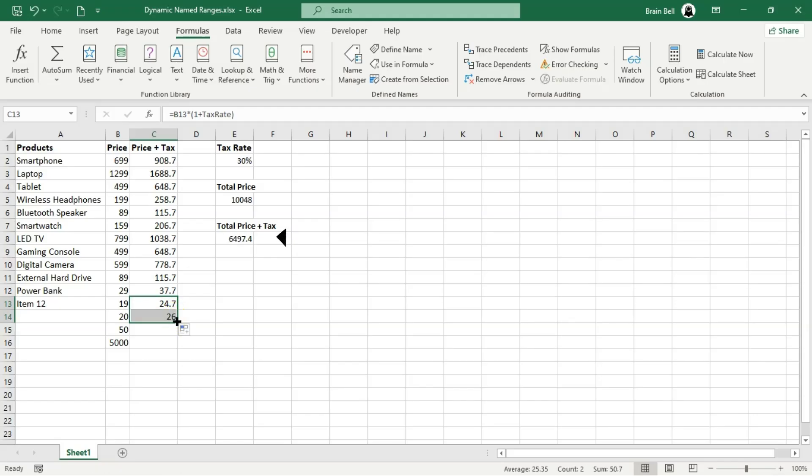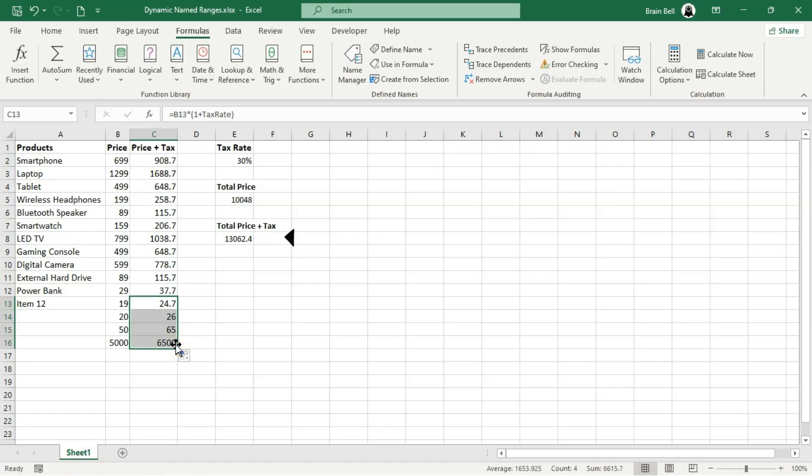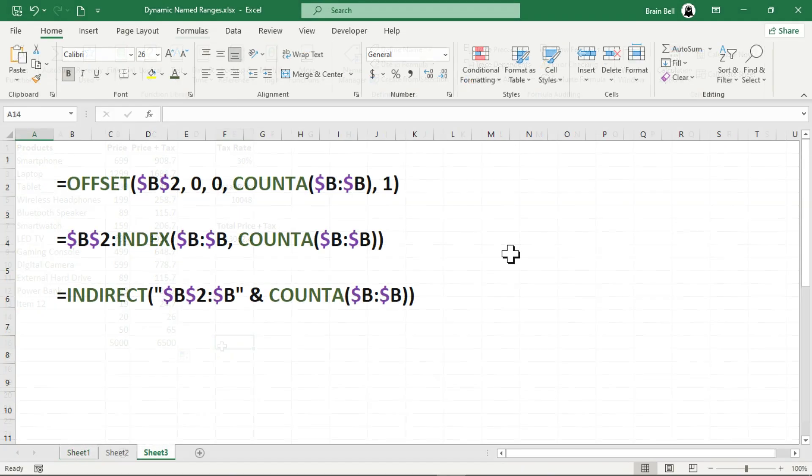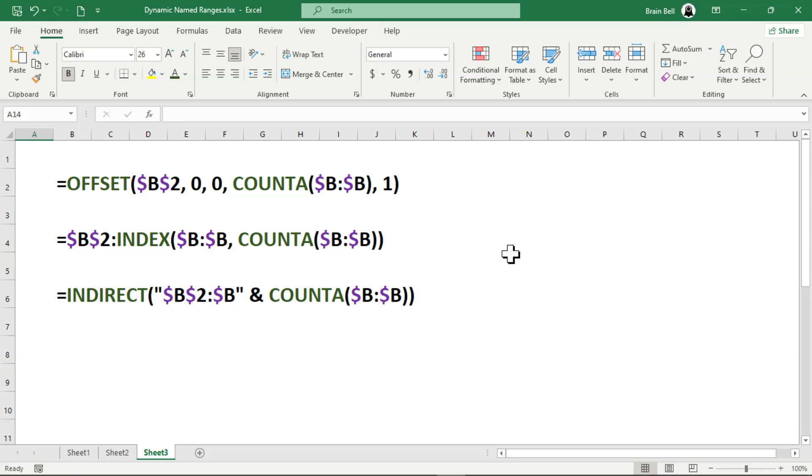And there you have it. We've demonstrated how to create dynamic named ranges using the offset function combined with COUNTA. But dynamic ranges aren't limited to just offset.